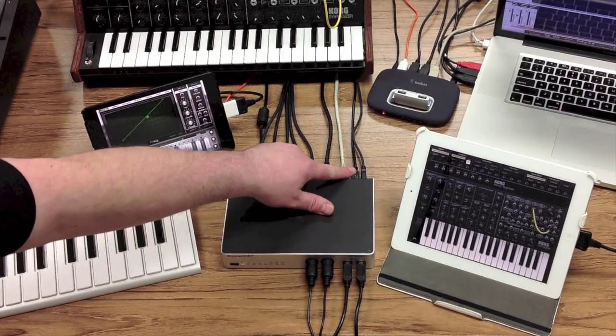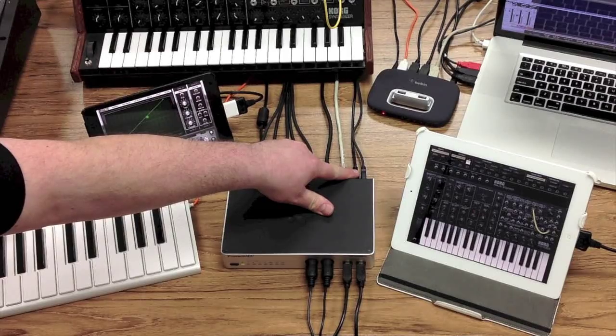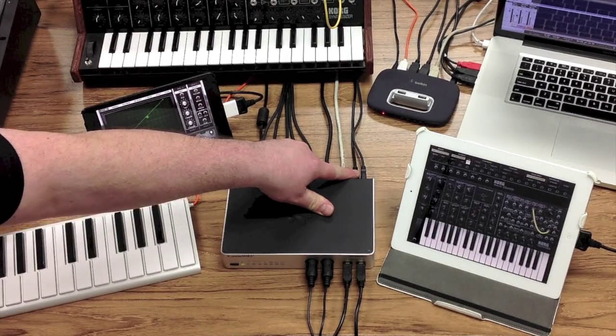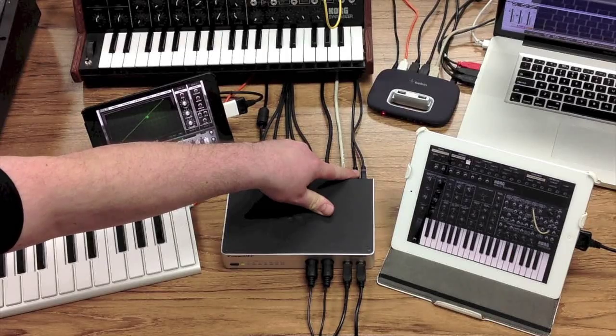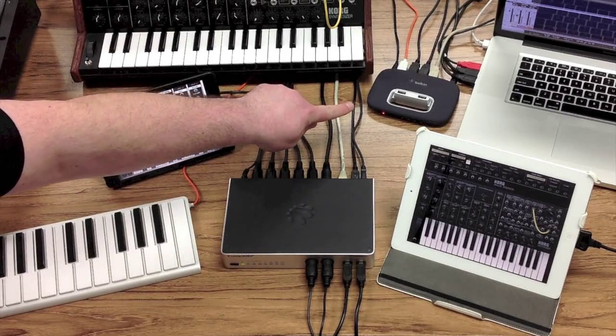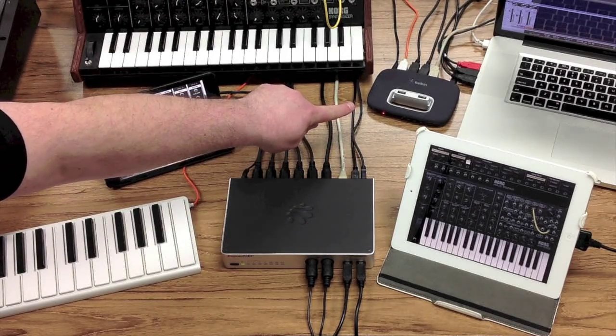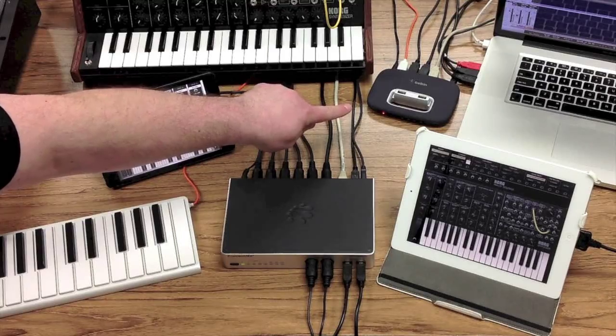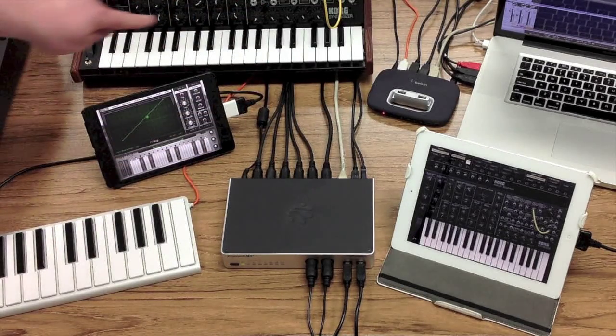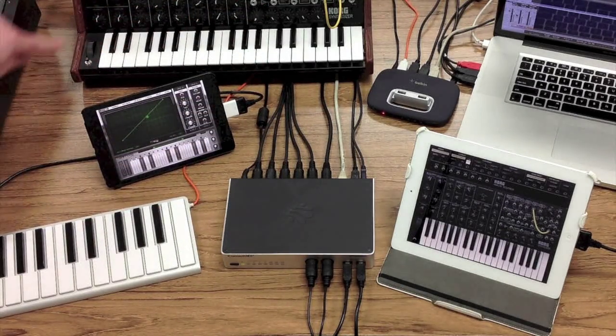A further enhancement with the iConnect MIDI 4 Plus is the introduction of a USB host port. In combination with an external USB hub, this enables you to connect up to 8 class compliant MIDI USB devices such as keyboards, sequencers, pad controllers and electronic drum kits.